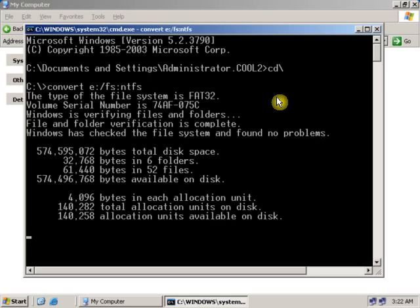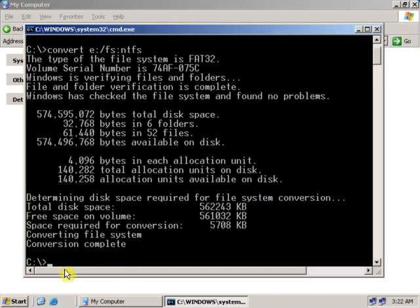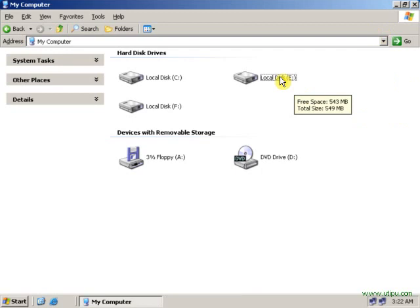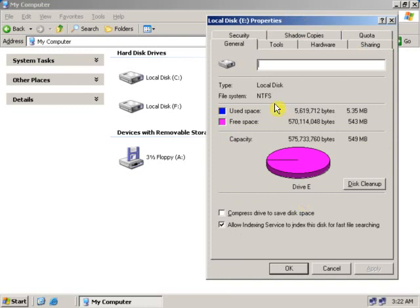As you can see, the convert command has been started. It is showing converting file system. Conversion complete — that means the converting command has been successfully completed, changing the file system into NTFS. Now let's close this and see whether the drive has been changed into NTFS or not. Right click, go to Properties. As you can see, the E drive file system has been changed into NTFS.